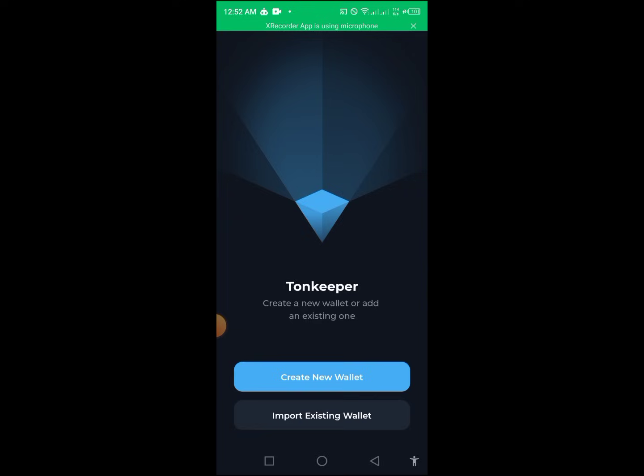If you skip the video and miss those important details, there is a high tendency that you are going to lose your funds — everything you have been working for could be lost. So pay close attention to every detail in this video. For those of you who need to download the app, go to Google Play Store and download the TonKeeper app. That is as simple as ABC. When you open the app, the first thing you need to do is create a wallet.